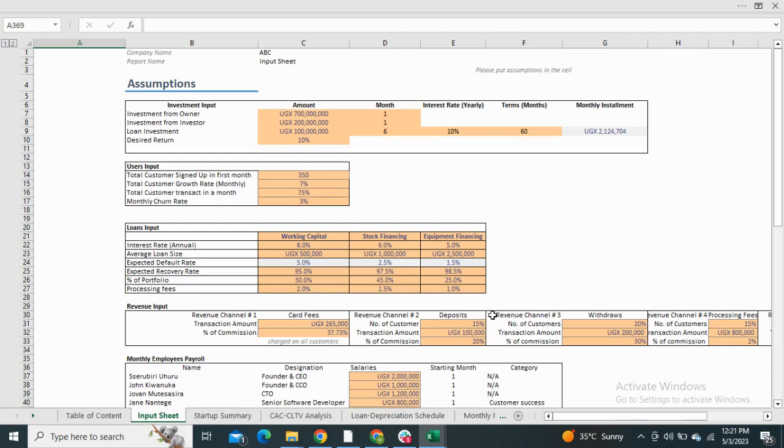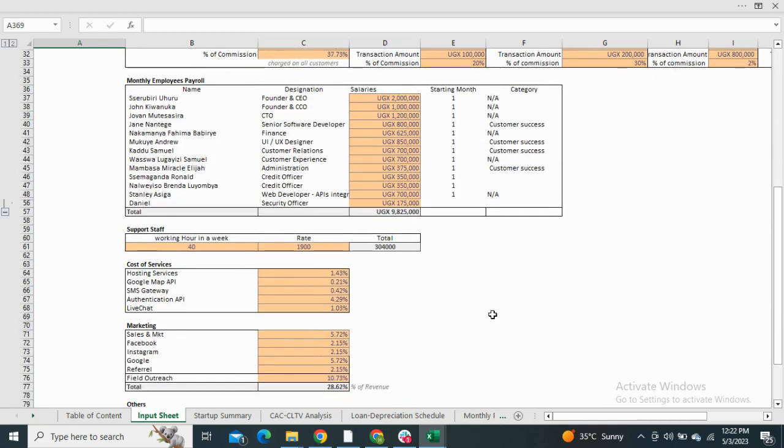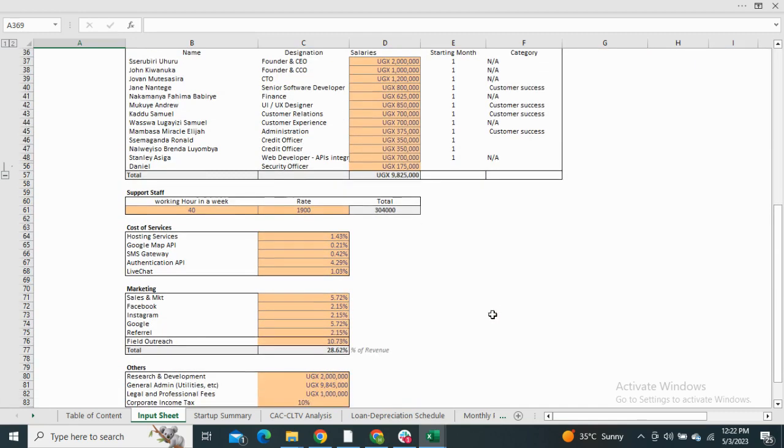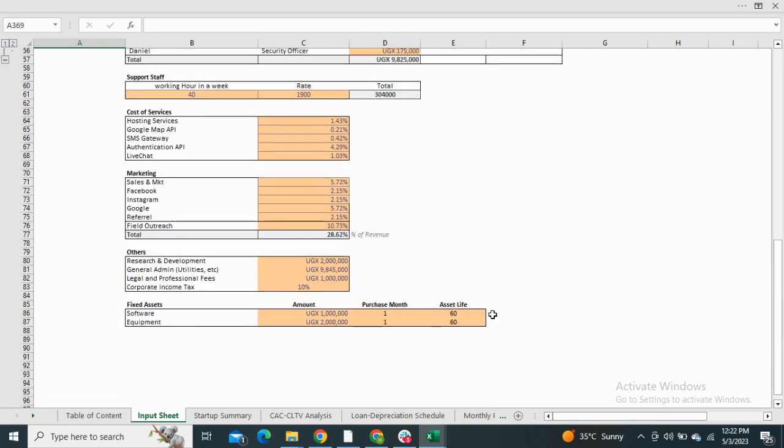Moving on to the input sheet. The input sheet includes the capital structure assumptions, the revenue assumptions, the revenue generated from loans and transaction commissions, monthly payroll assumptions, cost of services, and the fixed assets assumptions.